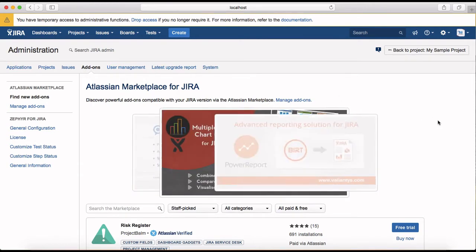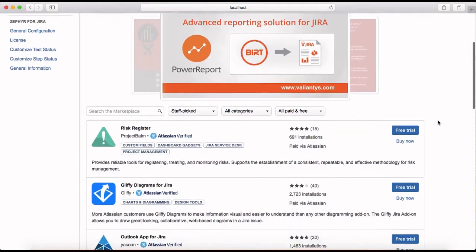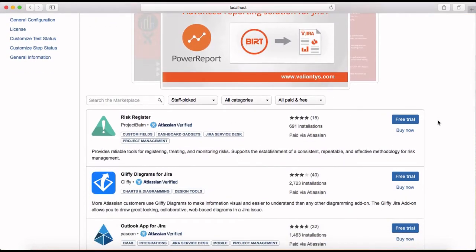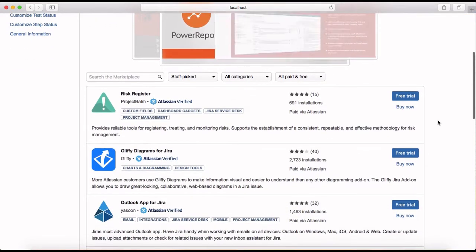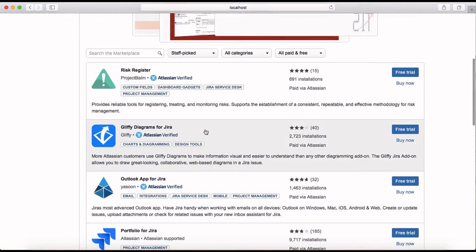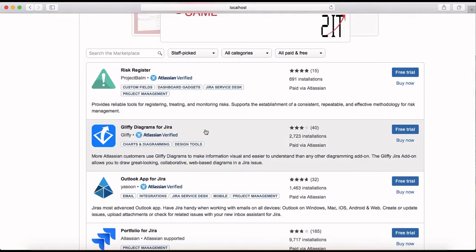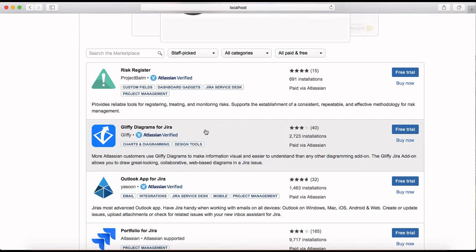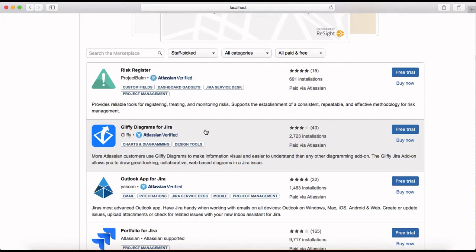One of the popular ones is the Gliffy Diagrams which is provided, which is a paid plug-in to do the diagram or to create diagrams in Jira.